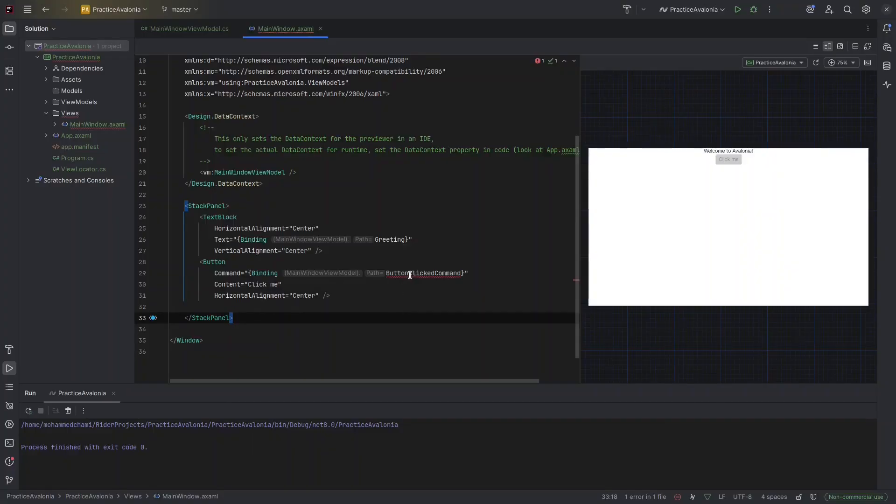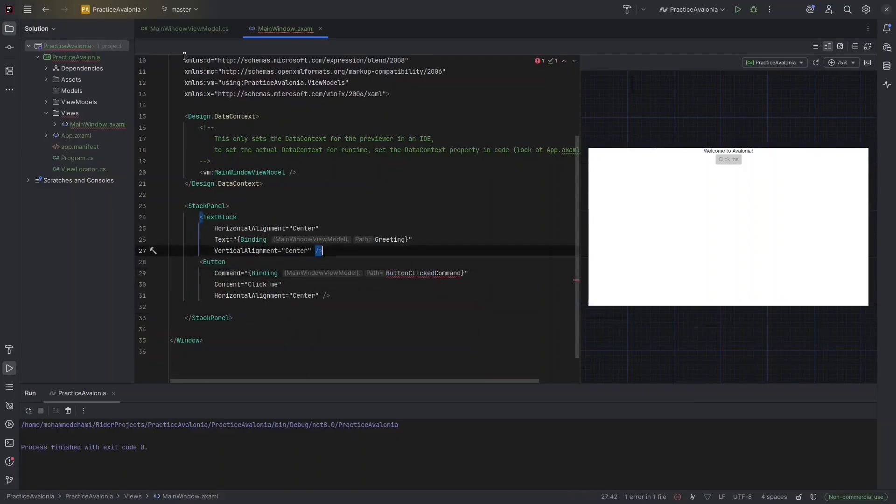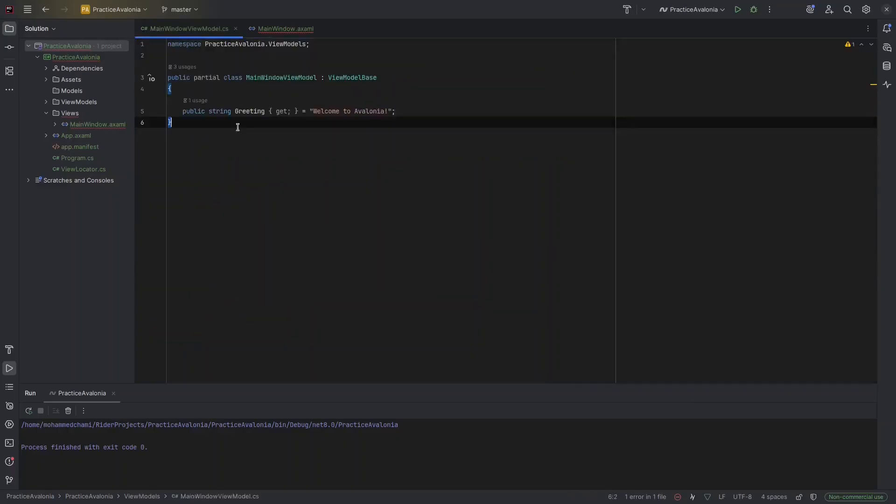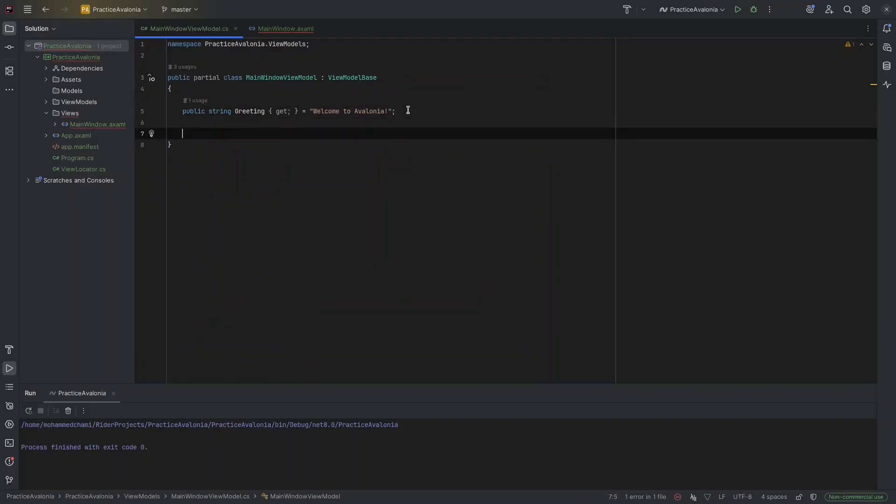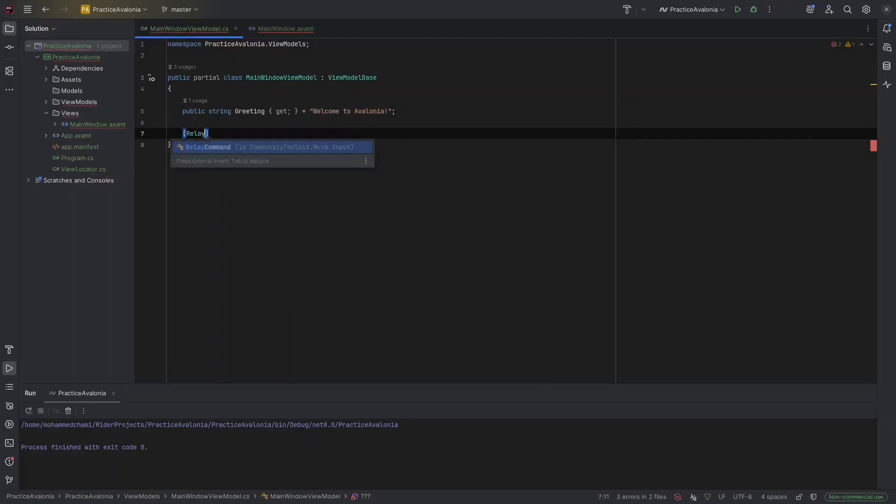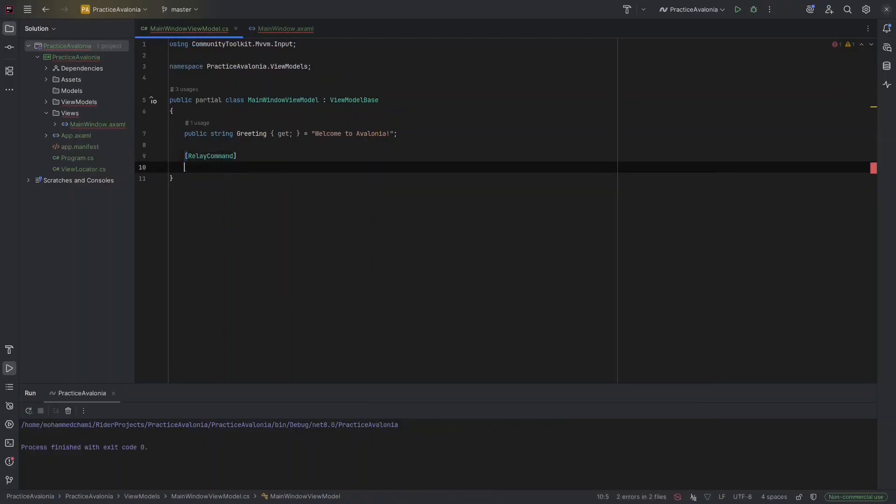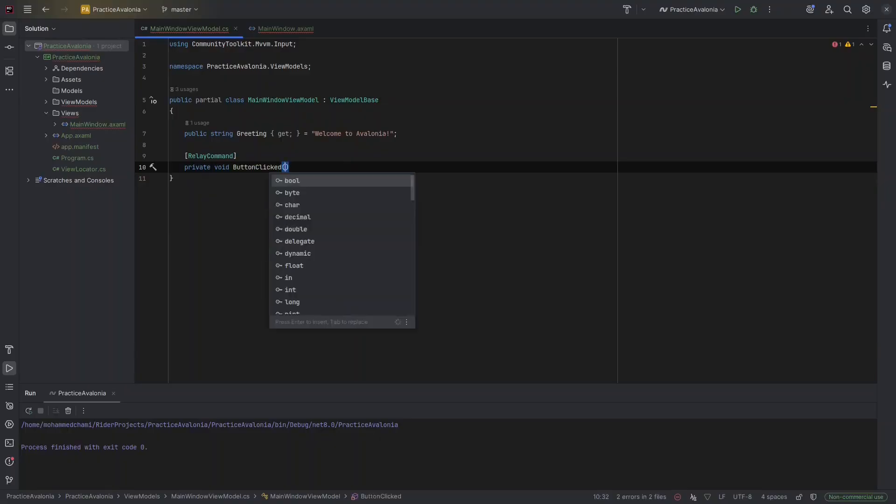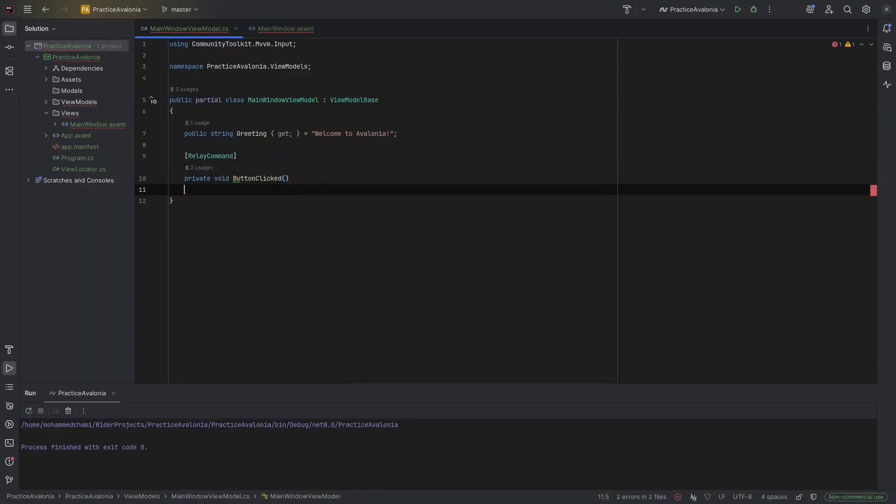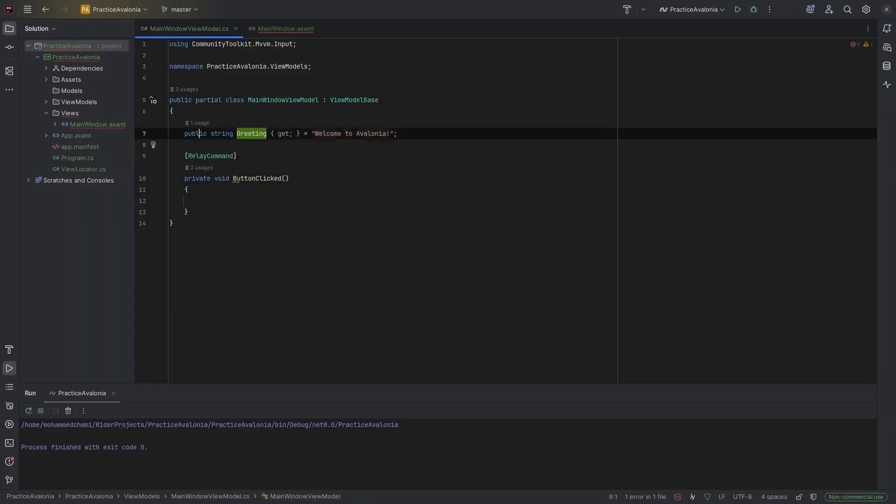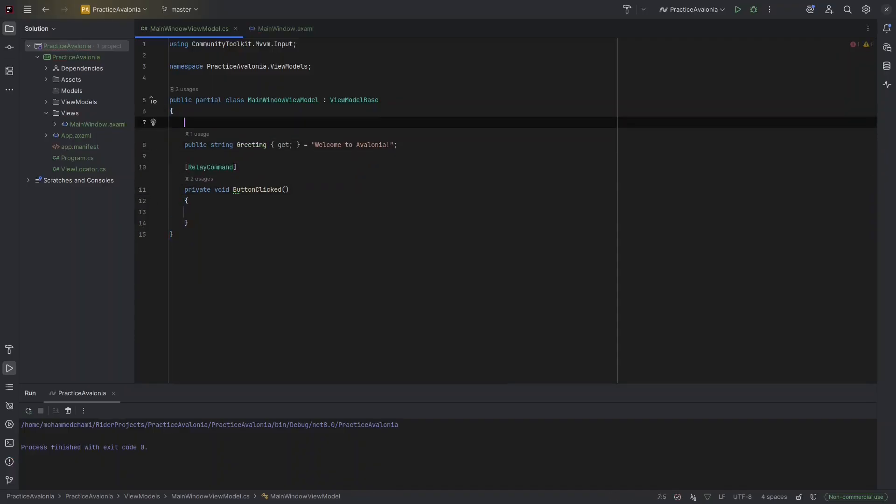So here, I'm going to say relay command, and relay should be private void. It's going to be button clicked. That's it. We don't add the command. And then, we need to change the greeting. First, it should be observable property.